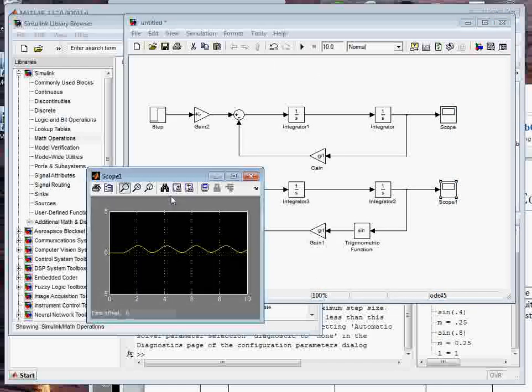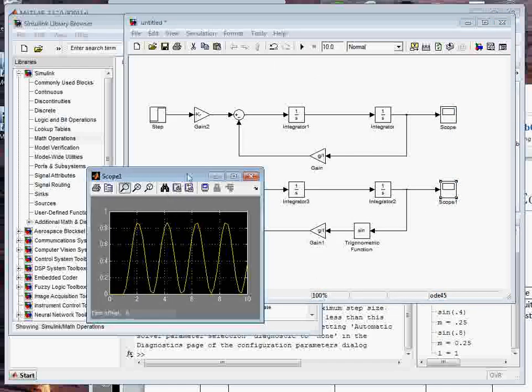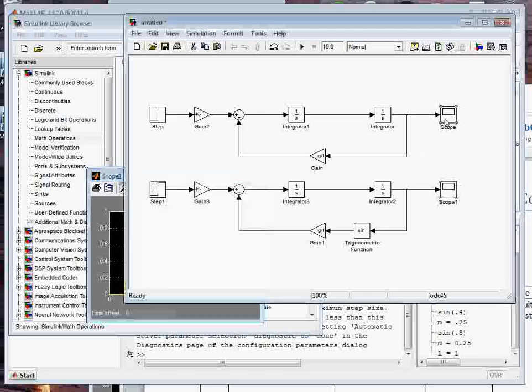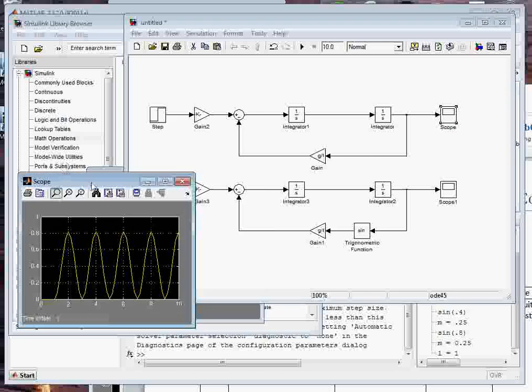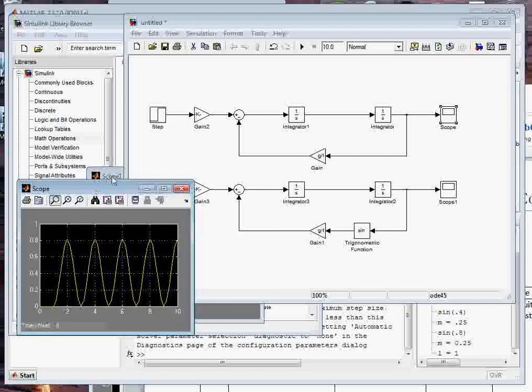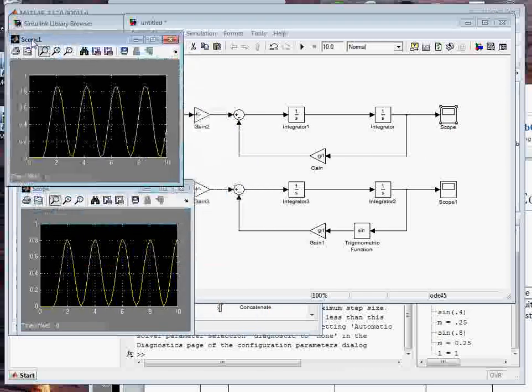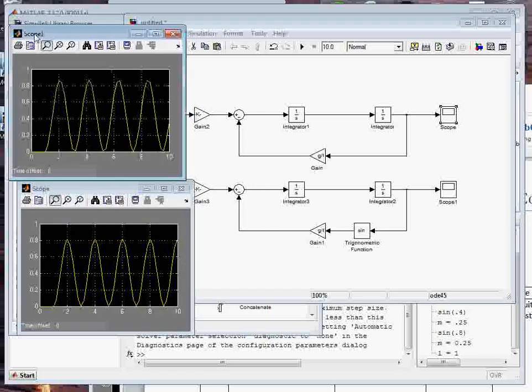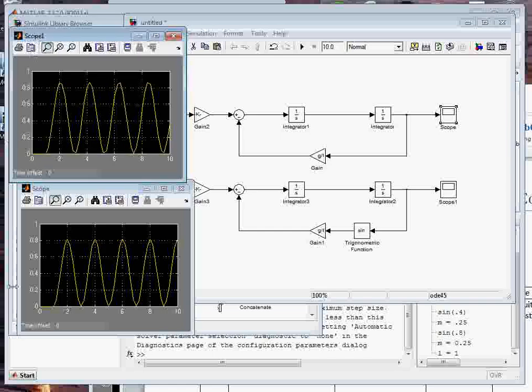Now I can run again. I can open up the scope. There's the scope for the nonlinear. Here's the linear system. They're starting to look a little different. You can see by the end there.